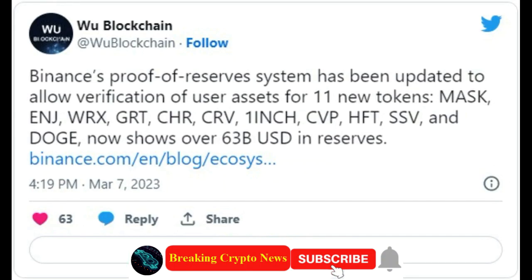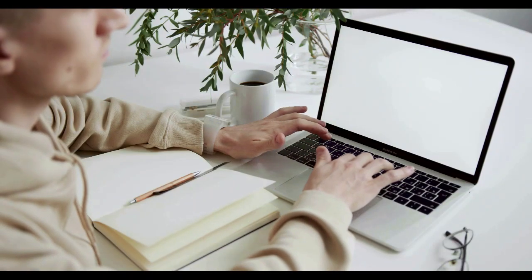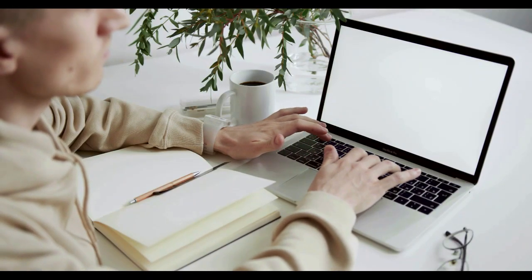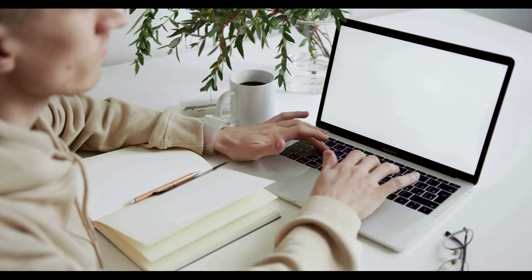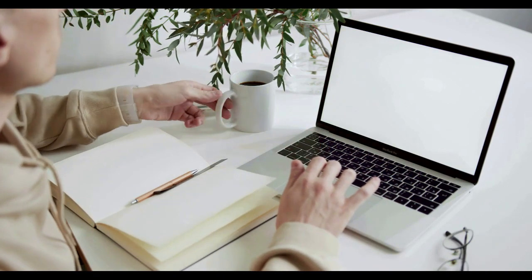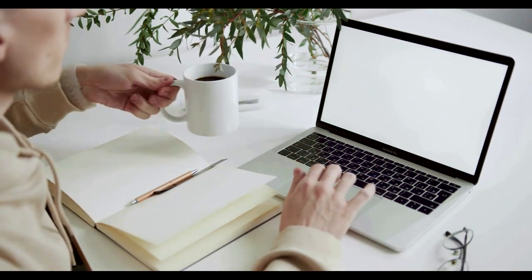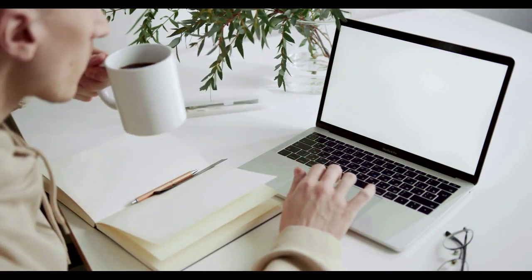Dogecoin has now been added to the list of verifiable assets on Binance. According to an announcement on its official blog post, Binance's proof of reserves system has been updated to allow verification of user assets for Dogecoin and 10 new crypto assets: MASK, ENJ, WRX, GRT, CHR, CRV, 1INCH, CVP, HFT, and SSV.